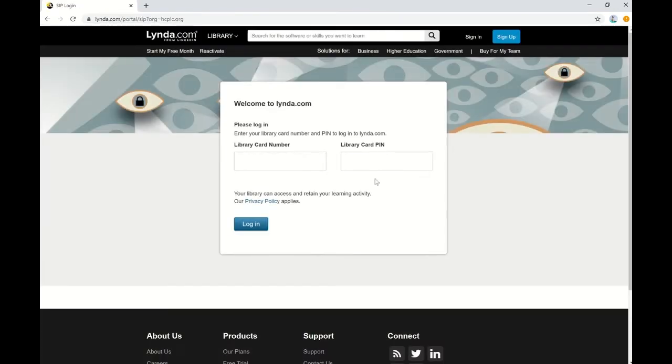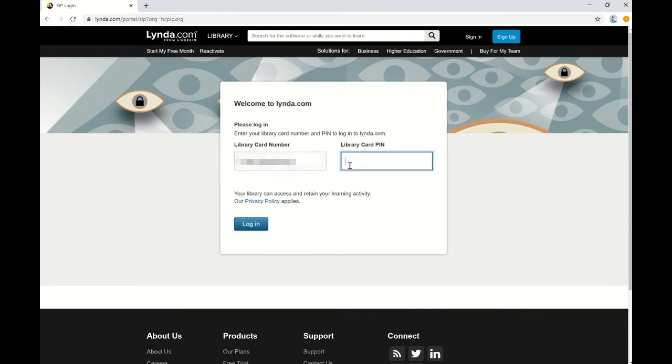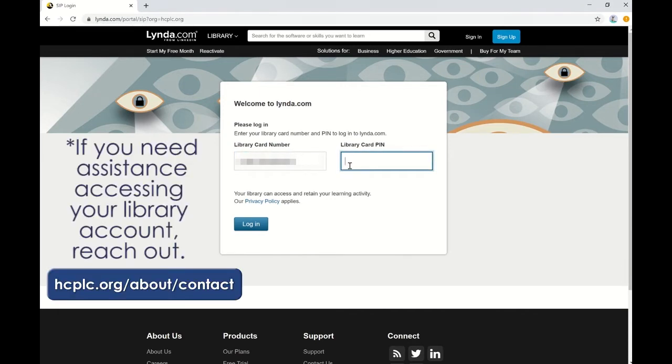Click on lynda.com and it will bring you to this screen where you enter your library card number and your PIN. The library card number is the number on the back of your library card beneath the barcode. The PIN number is usually the last four digits of your telephone number. If you're having any issues logging in, please be sure to give us a call and we can help you with access to this resource.